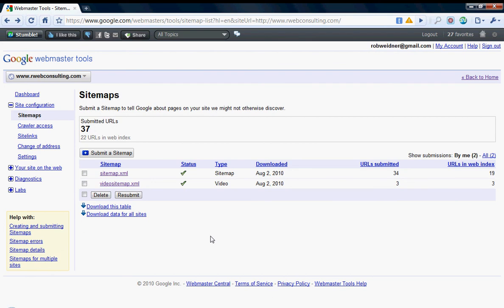Make sure you don't forget any of those, otherwise the video sitemap will get rejected by Google. The next step is to save your video sitemap XML file, title it as that, and upload it into your root directory of your site.